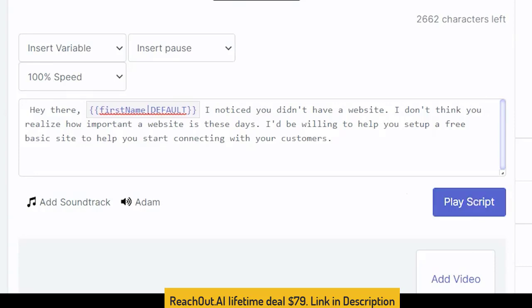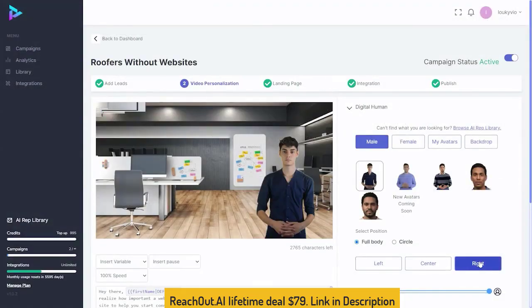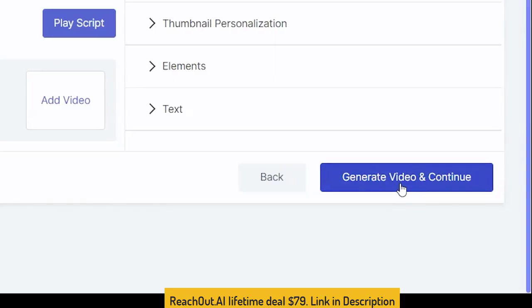Here's what it sounds like: "Hey there. I noticed you didn't have a website. I don't think you realize how important a website is these days. I'd be willing to help you set up a free basic site to help you start connecting with your customers." And that's how simple it is to put together the video personalization. Then we click on generate the video and continue.